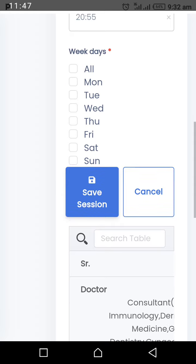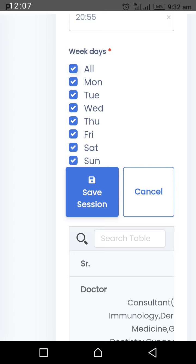Select which days you will be available for this time slot. You can choose specific days like Monday and Thursday, or select All to apply to all weekdays. If your availability differs on different days, add separate time slots for each day. Do not repeat the same time slot — if it already exists, the system will notify you. Save when done.